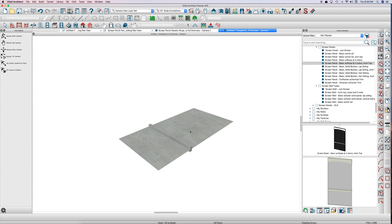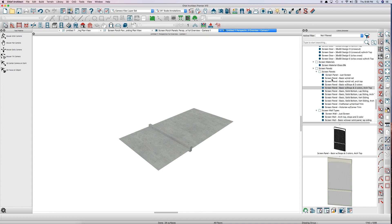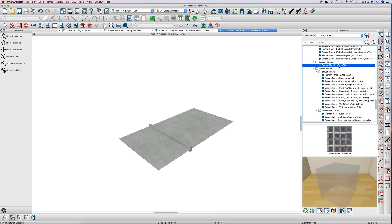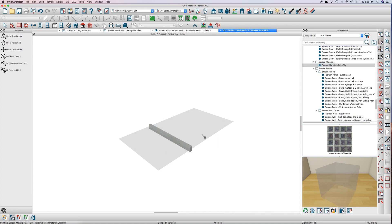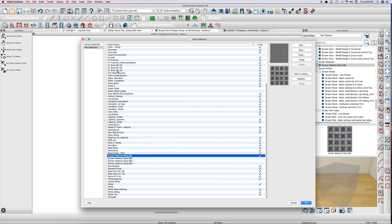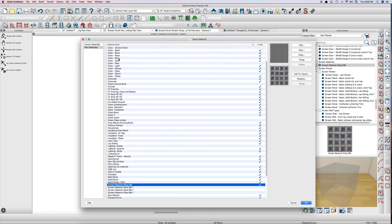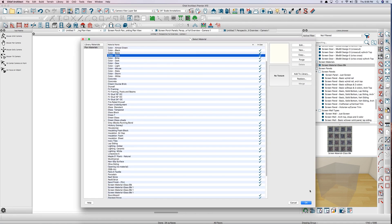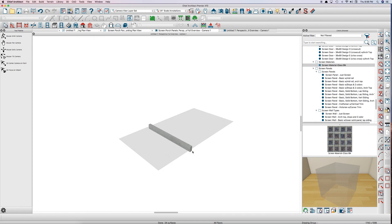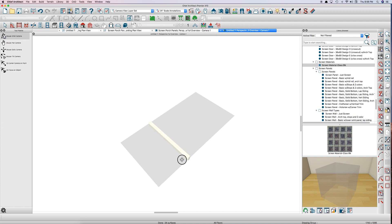When you open it, it's basically two polyline solids. I have a screen material here in my library that I created a long time ago. And I'll just spray this panel here with the screen. And then I will get my spray can here, get my color bone, and spray the midrail. So now you basically have a screen panel.